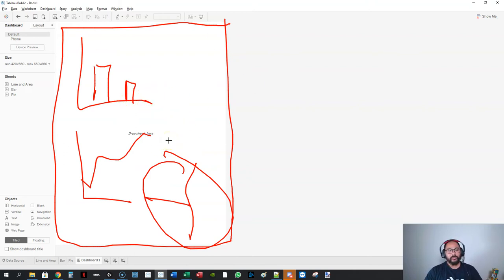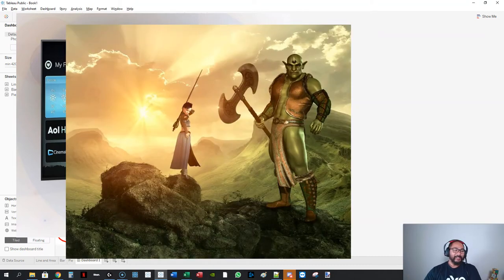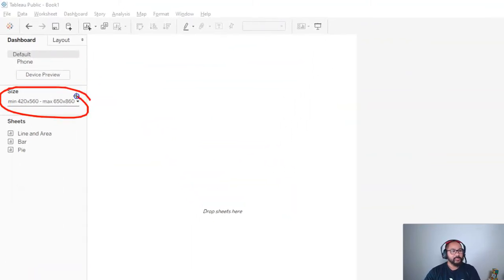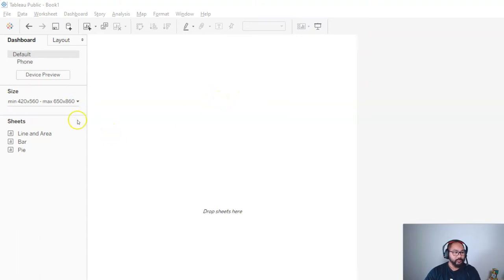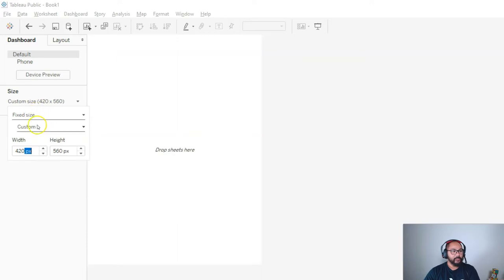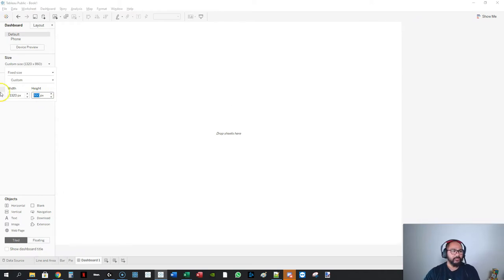Since everyone has a different screen size — some people are using large gaming monitors, others have tiny 10-inch laptops — go over to 'Size', click into it, and there are multiple options. We're going to select 'fixed size', leave it on custom, and keep adjusting the controls until it fits nicely on your screen.